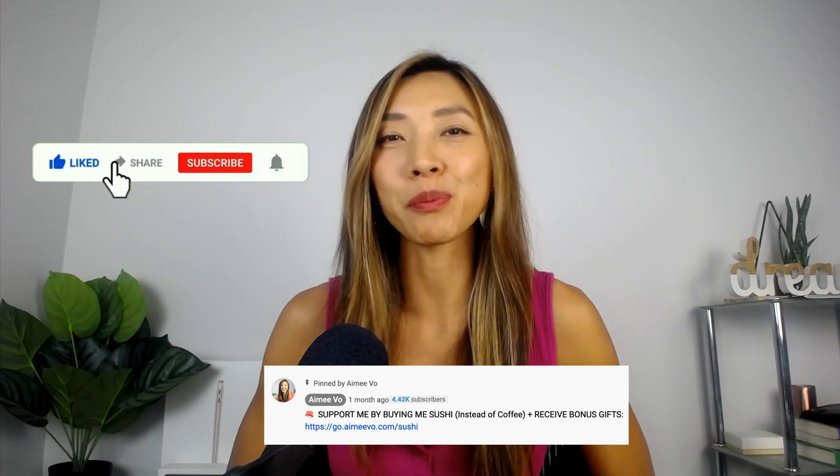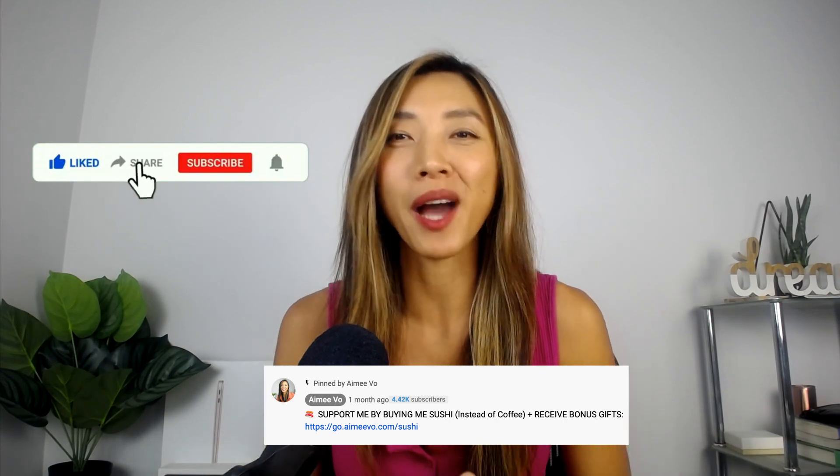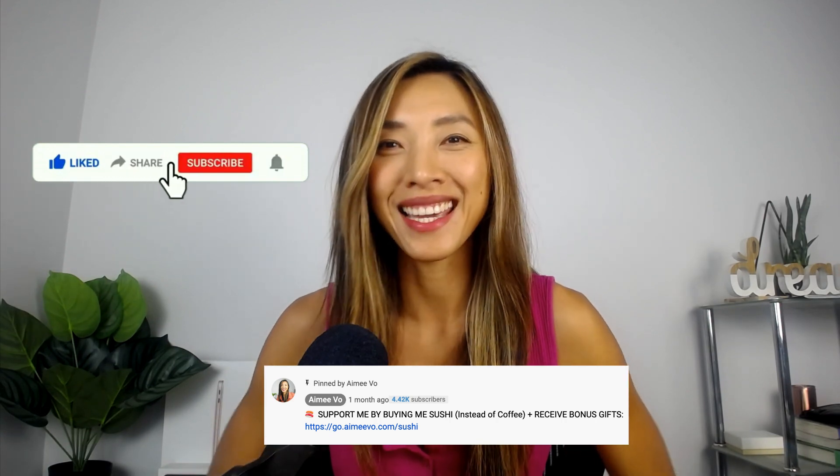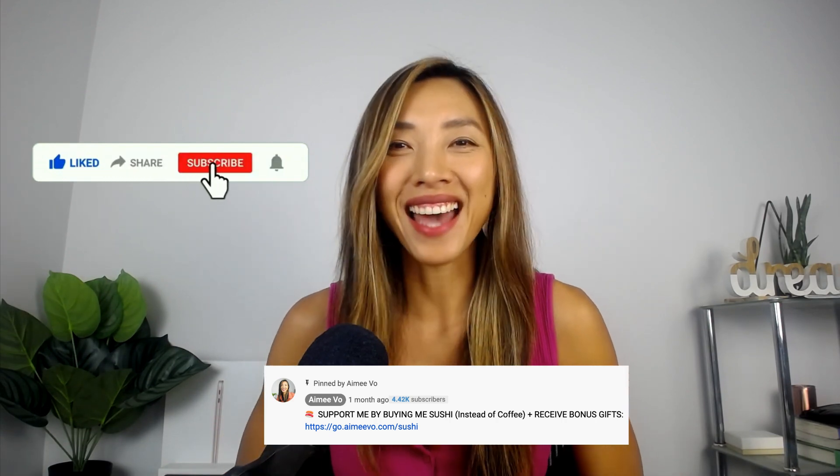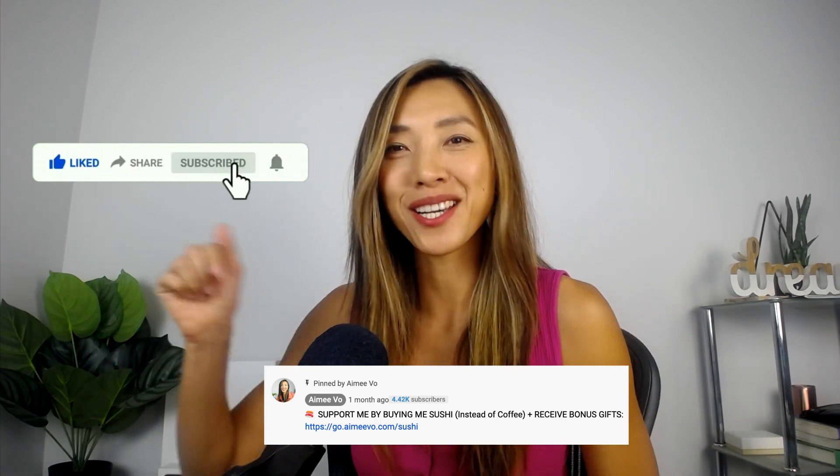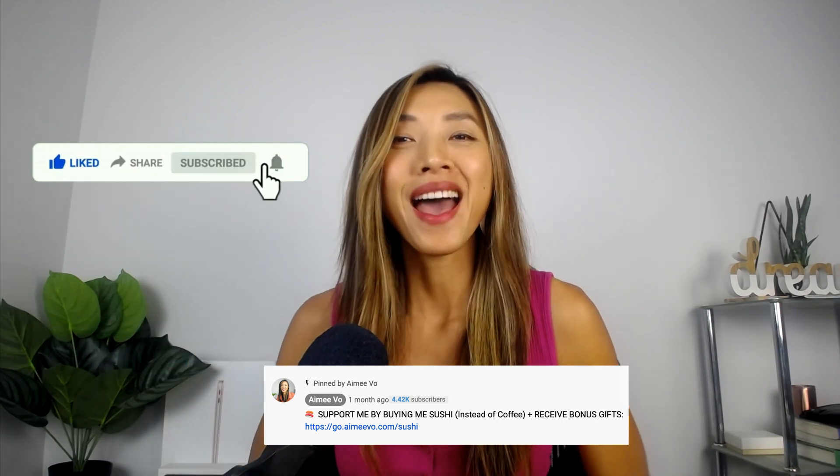Alright guys, if you enjoyed these videos, you can help support the channel by buying me a sushi. The link to that is in my pinned comment below. And until next time, see ya!